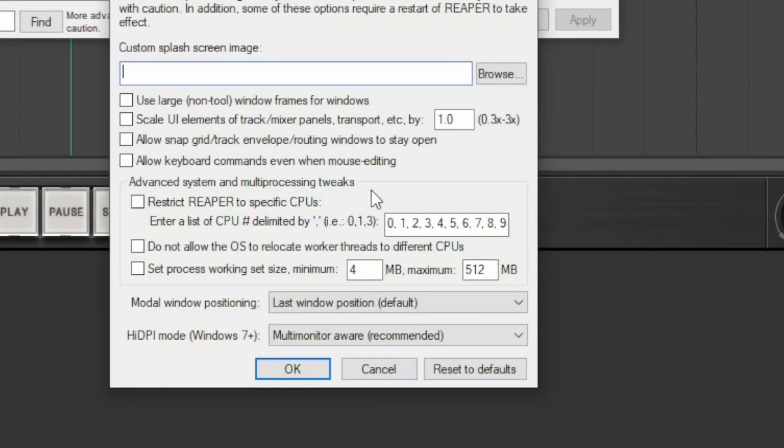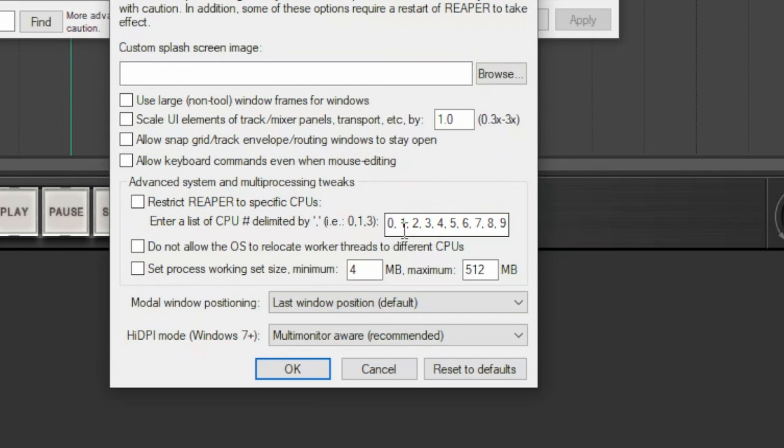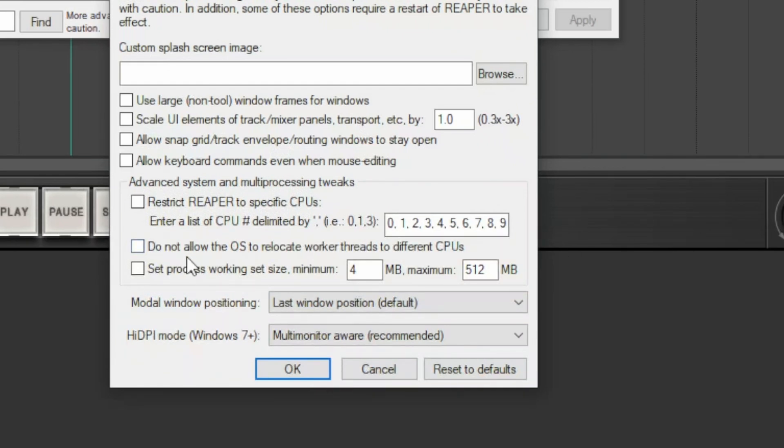In advanced system and multiprocessing tweaks, you have the possibility to limit the number of CPUs used by Reaper or to specify which ones it should use, if 1, 4 and 7, or all, or 0, 1, 2 and 3, and the other ones managed by the system.